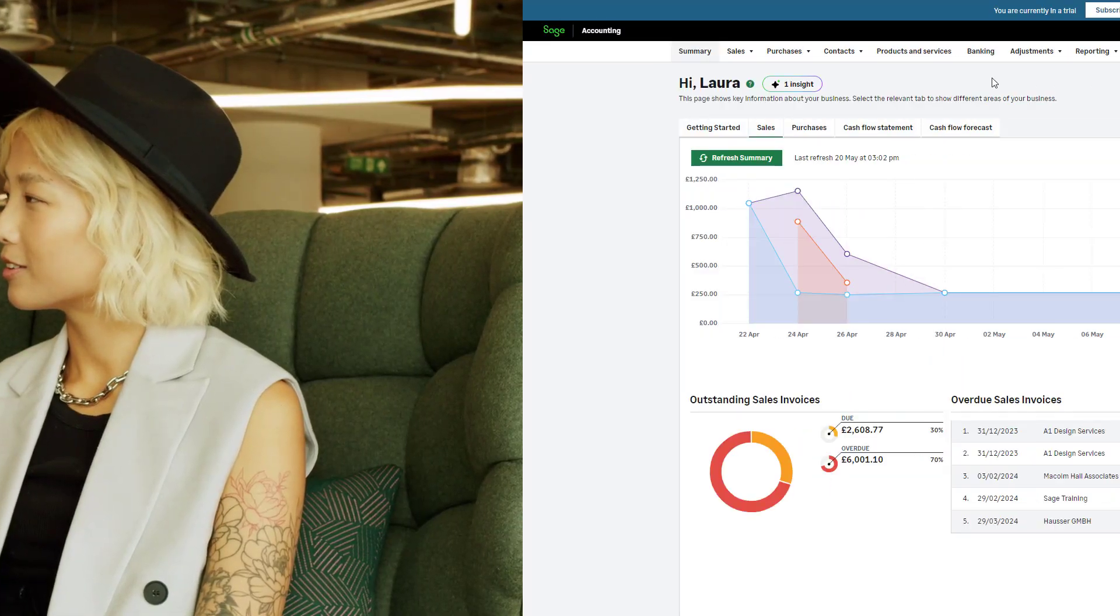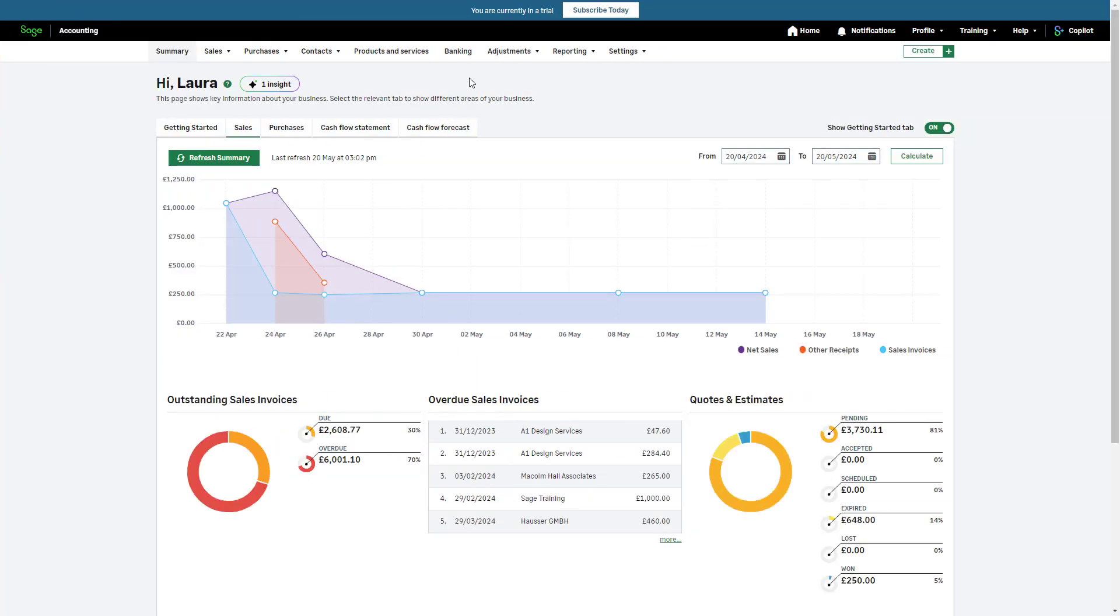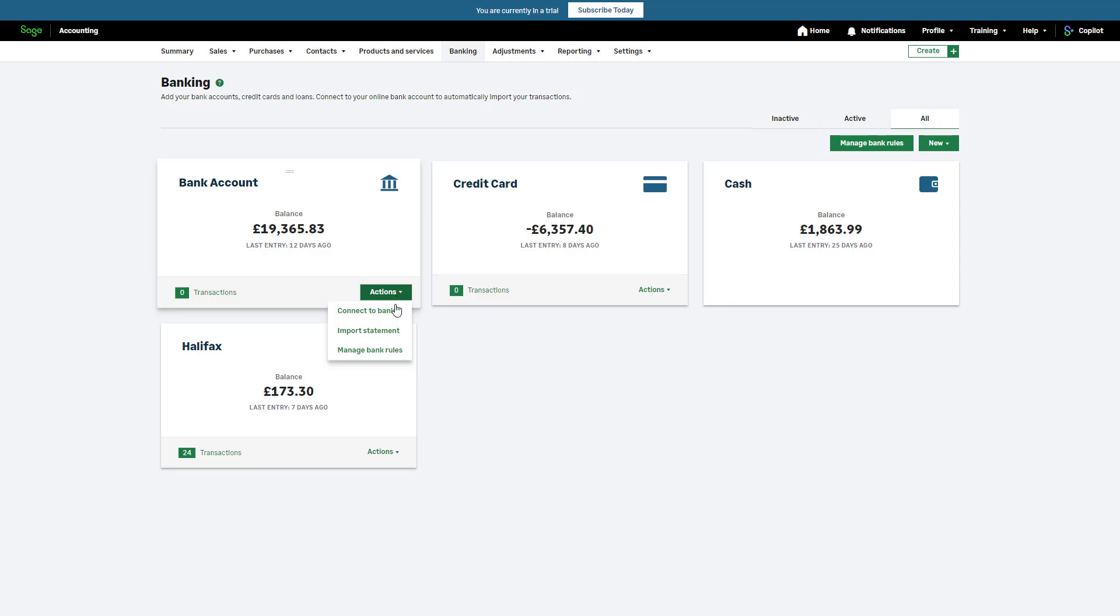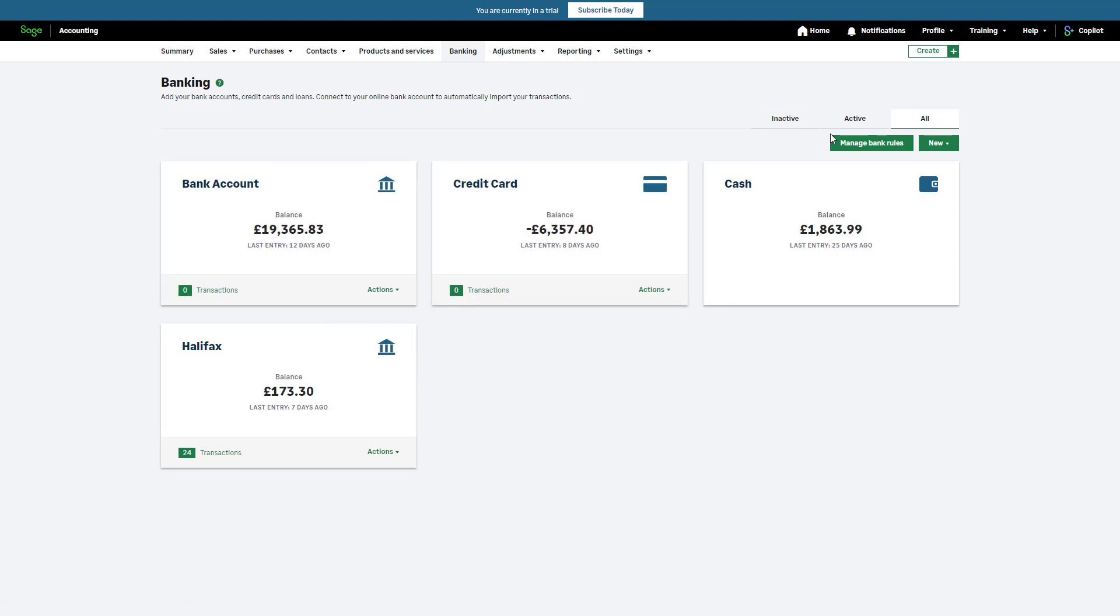Let's begin by creating a new bank rule. From the navigation bar, click Banking. From the bank account for which you want to create a rule, navigate to Actions and from the drop-down list, select Manage Bank Rules. Alternatively, click Manage Bank Rules from the Banking window.